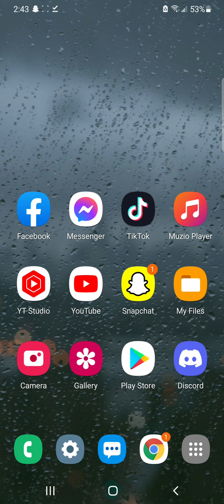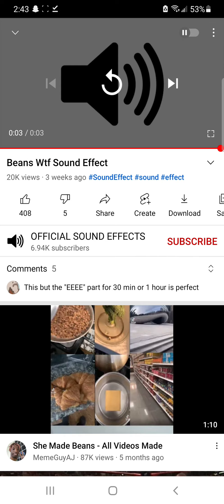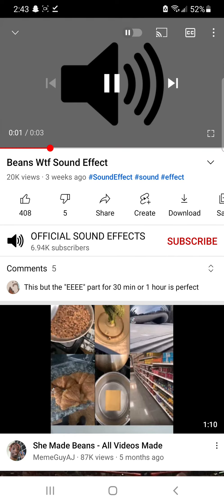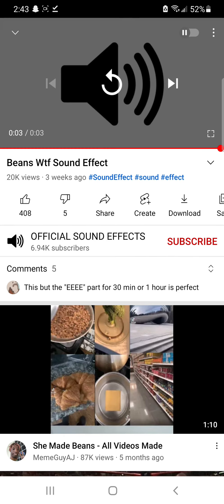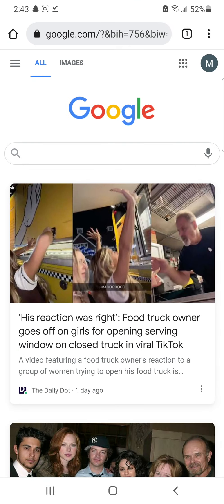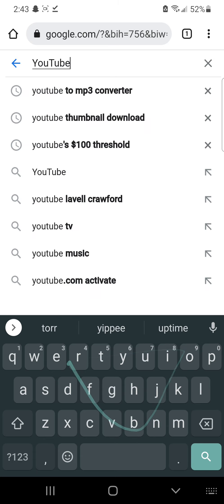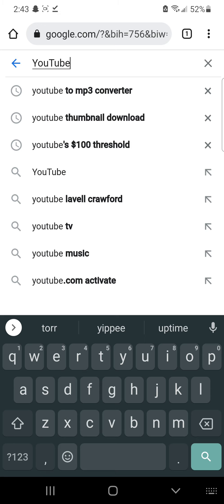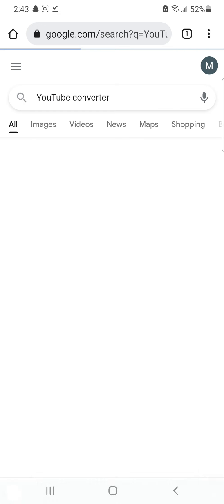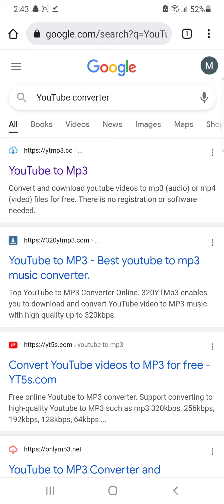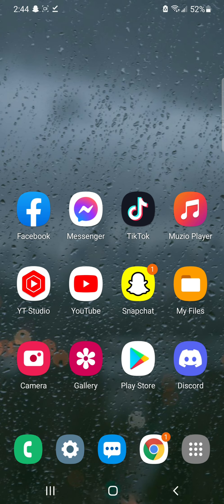You need to go to YouTube and find the sound you want. This one I just downloaded is called Beans WTF. To download it, go to Google and type in YouTube converter, then find any of those websites and download whatever ringtone or sound effect you're wanting.